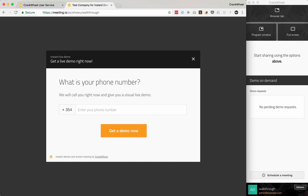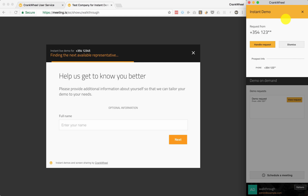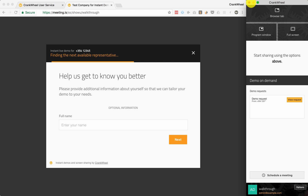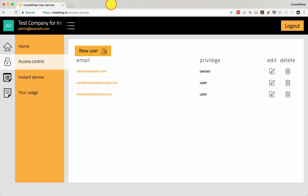Let's try entering a dummy phone number and see that the demo request shows up in your Crankwheel control panel. Let's view the request here. Okay, so this is working. This is just a way where you can play with instant demos before you actually set it up on your website and make sure that you are receiving the demo requests.